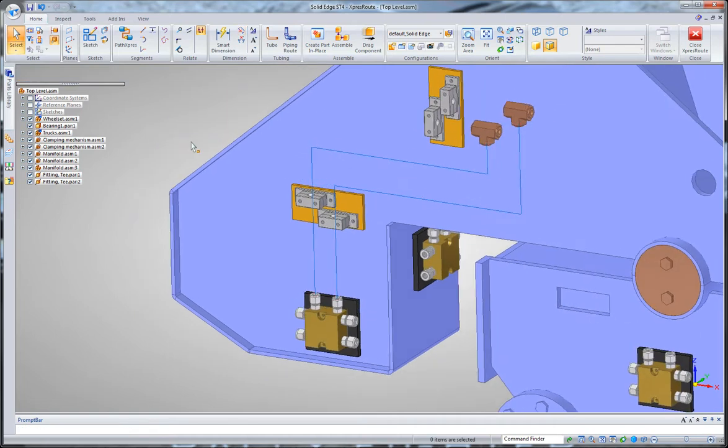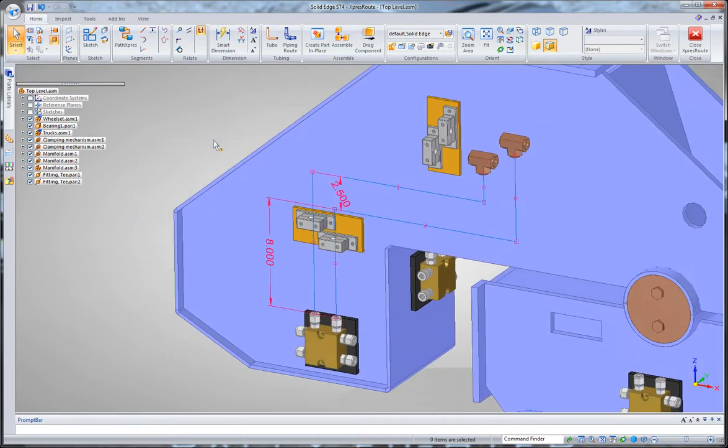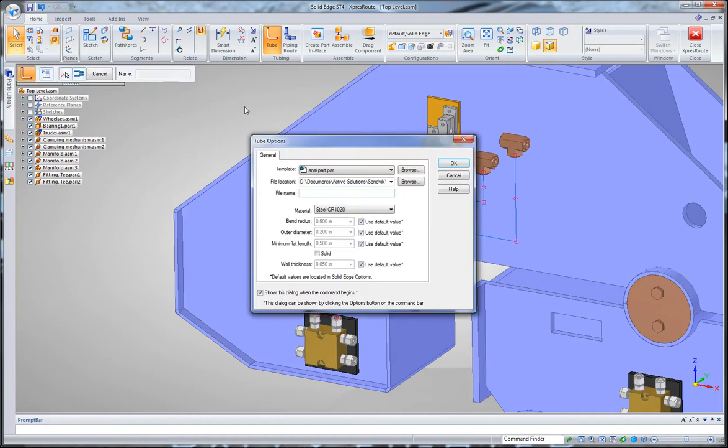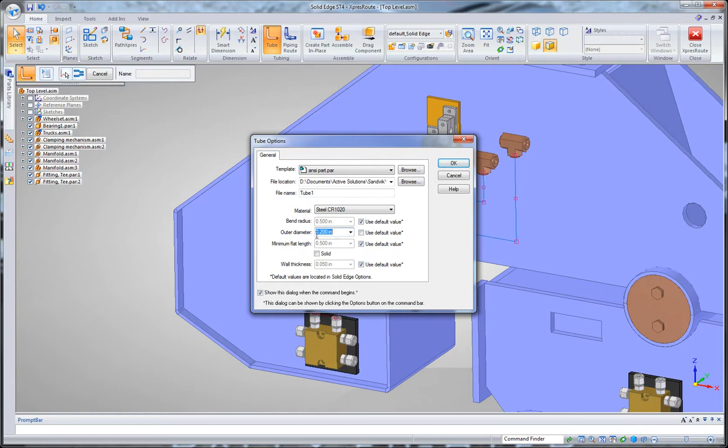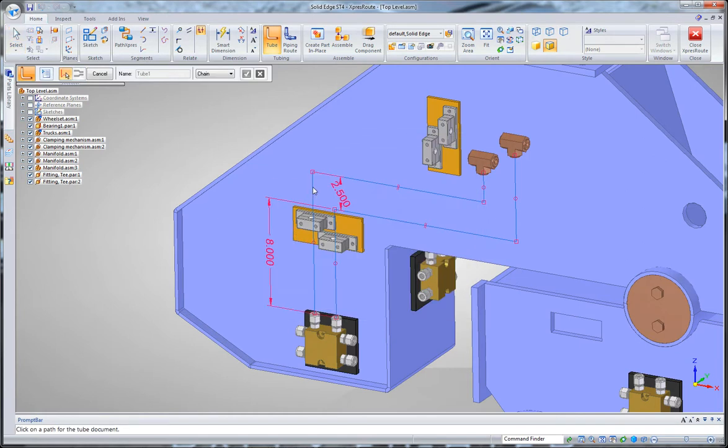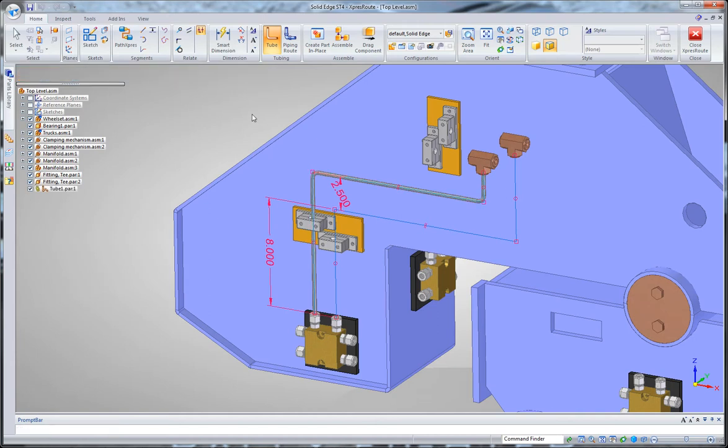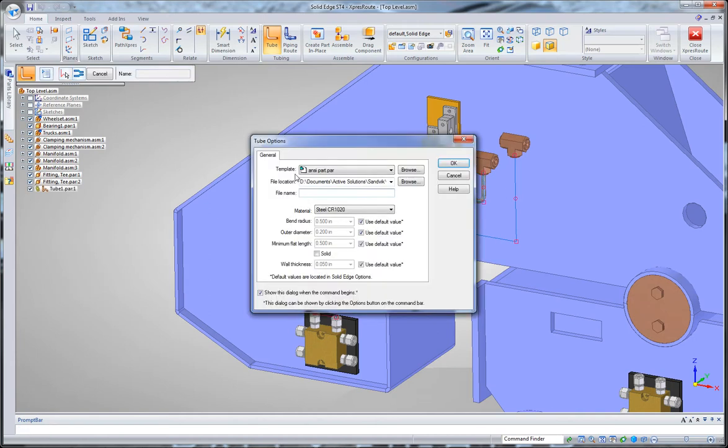So once I've got some paths to define how my tube is going to be routed, I'll just click on the tube command, and I'll give it a name. I'll call this tube1. I can pick a material. I can also pick an outer diameter, or just use my defaults. In this case I want it to be a quarter inch outer diameter. And then I select the segment, and right-click to accept. And what that'll do is that'll put a tube part in with all my bend radius that'll follow that line segment.